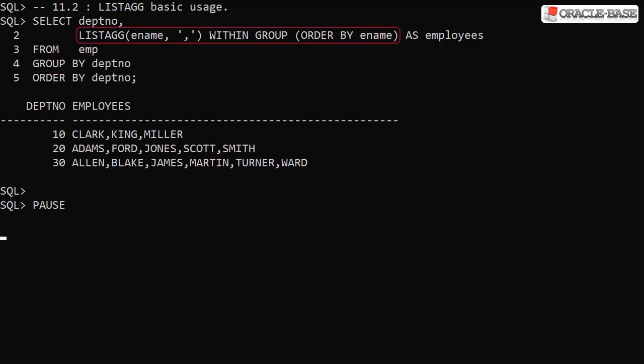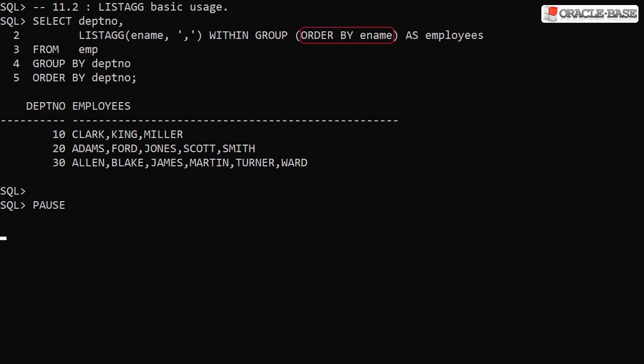In the LISTAGG call we specify the employee name column and the delimiter for the string, comma being the default. We specify WITHIN GROUP and the order of the data in the list. As required, we see the list of employees for each department.